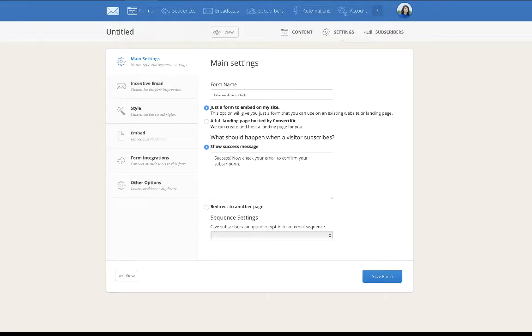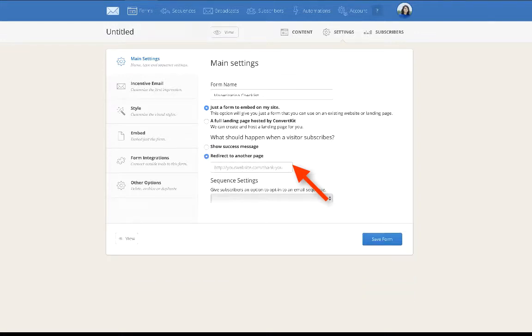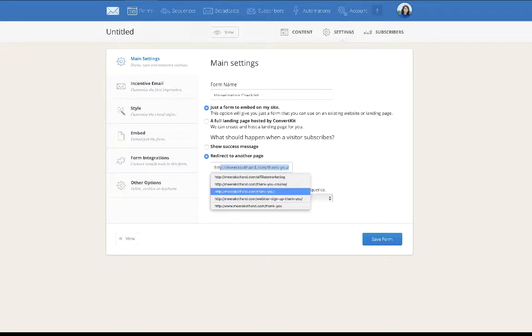We have chosen this to be a form, so just leave this clicked. Then what should happen when a visitor subscribes - this is success, now check your email. I usually don't do this. I always redirect them to another page. This is where you need to put in your thank you page URL. For me, I already have something here - this is my thank you page. I'm going to put that down.